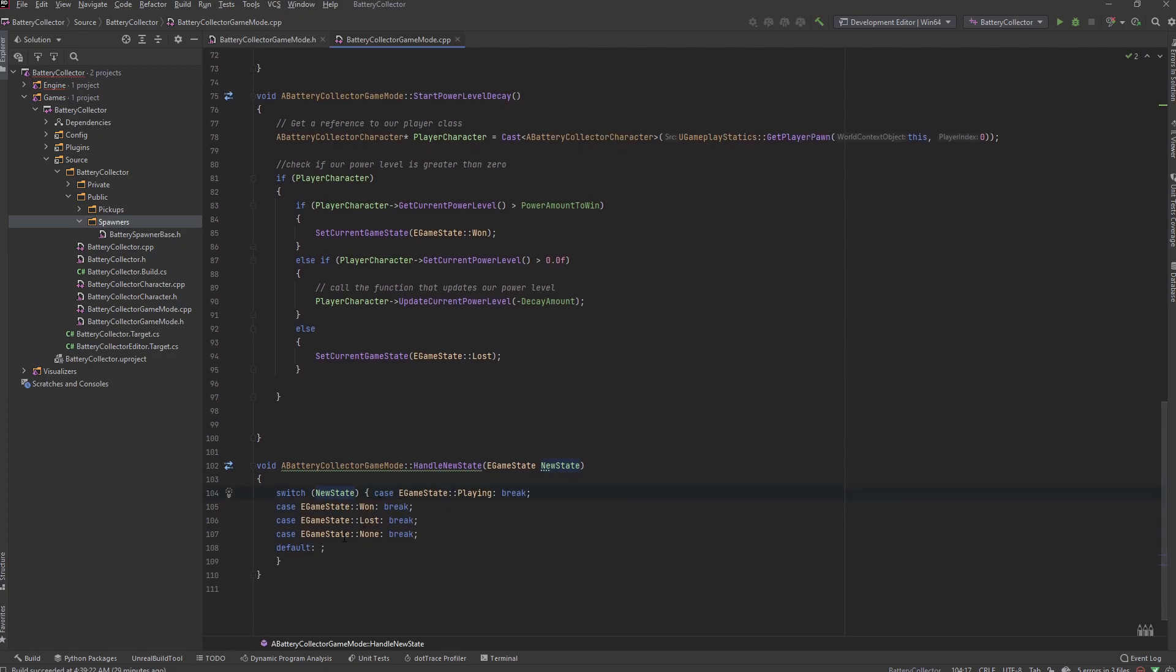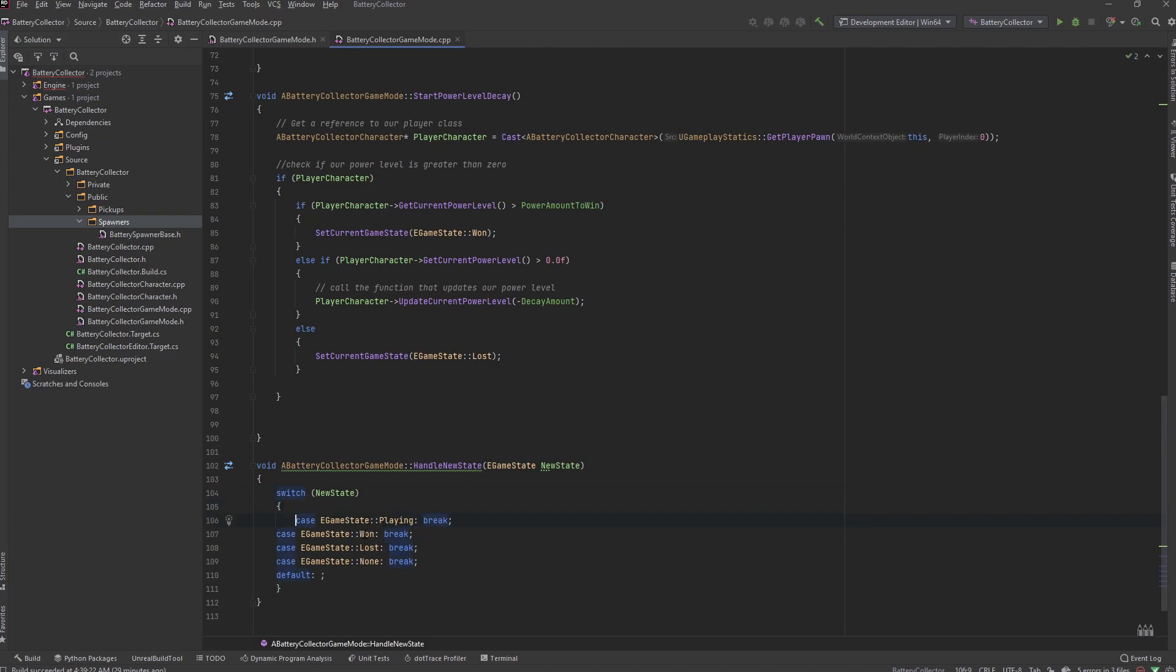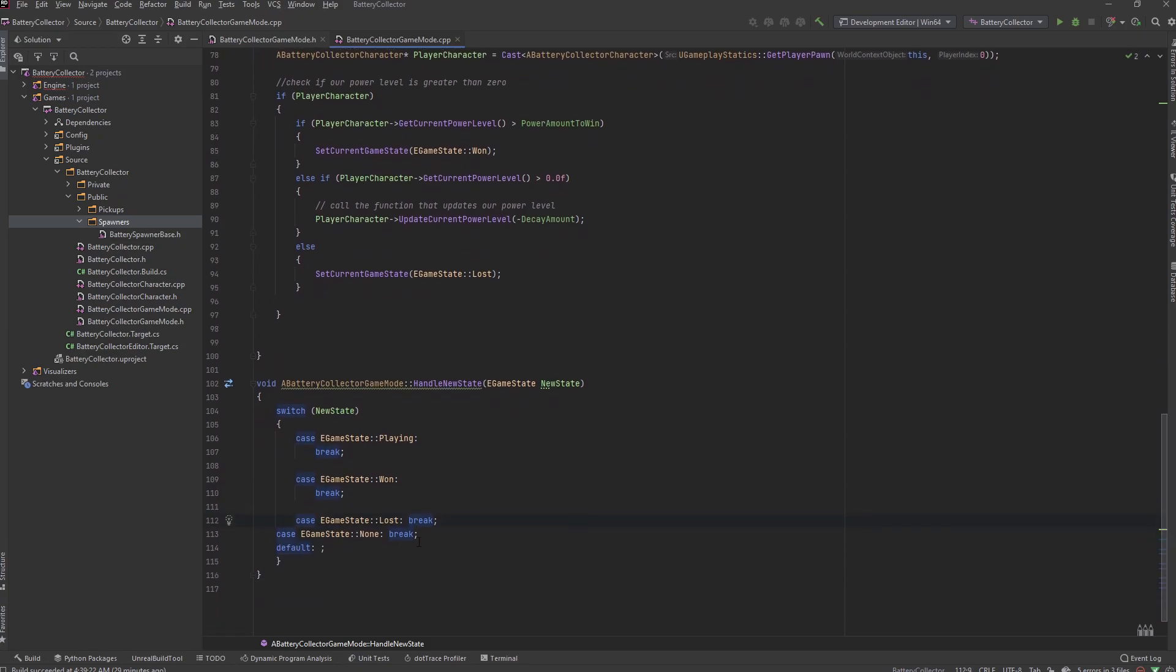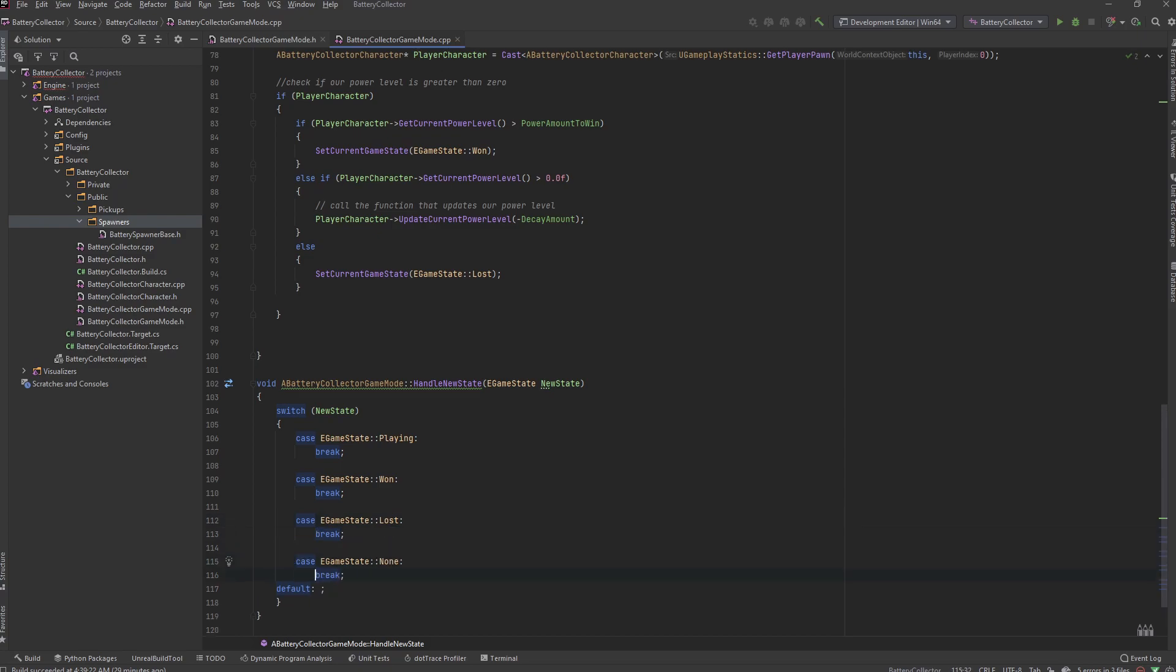So alt enter on this and we can generate missing case statements. This will set up all of our case statements for our enum which saves us from having to type. I do not like how they organize it but at least I don't have to type it. I just go in here and format it the way that I think it should look.